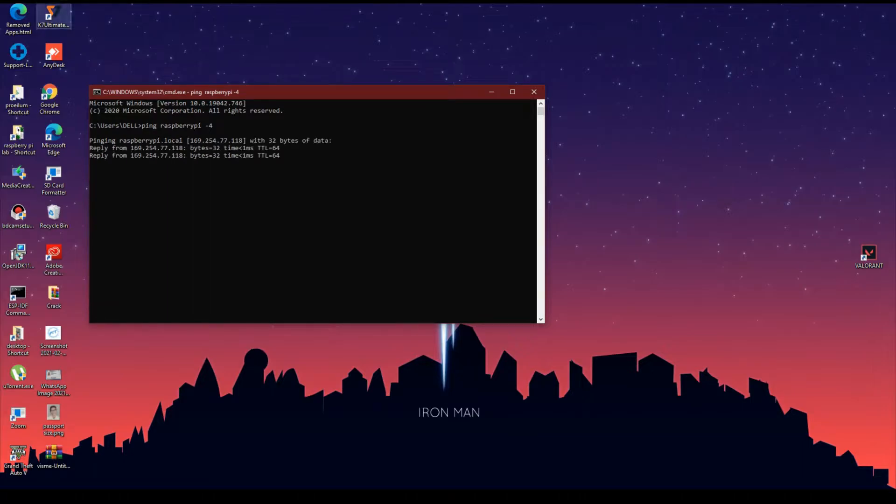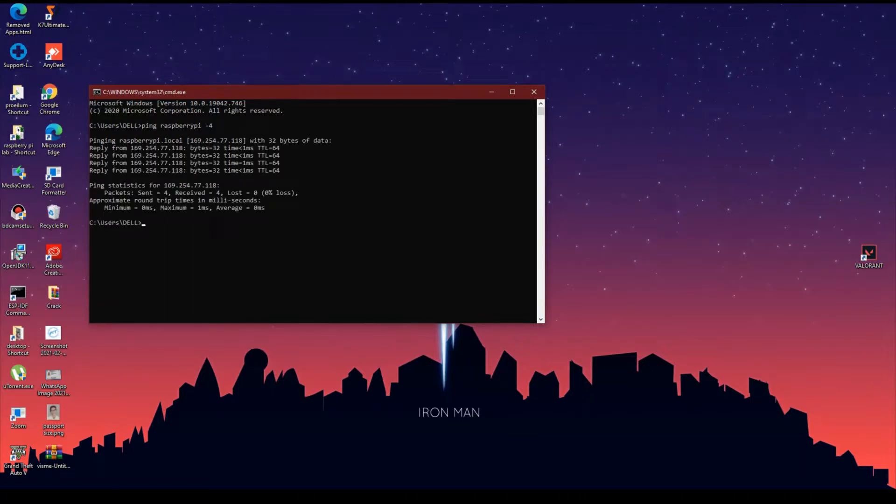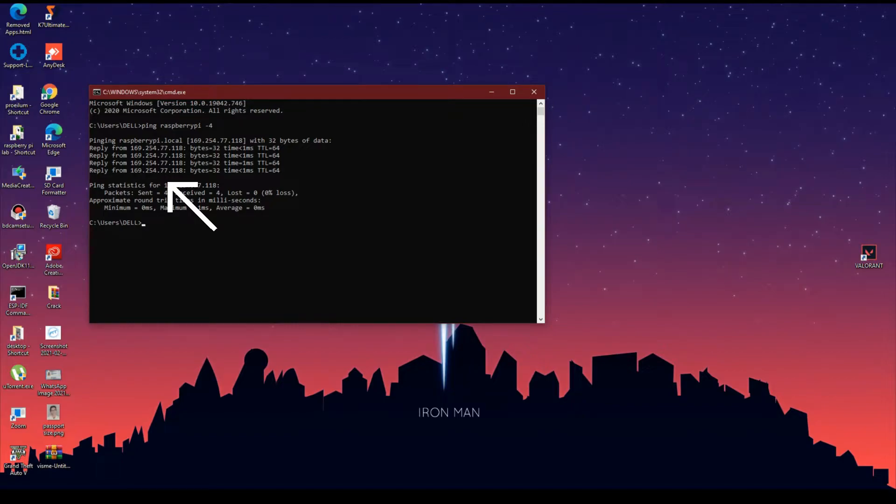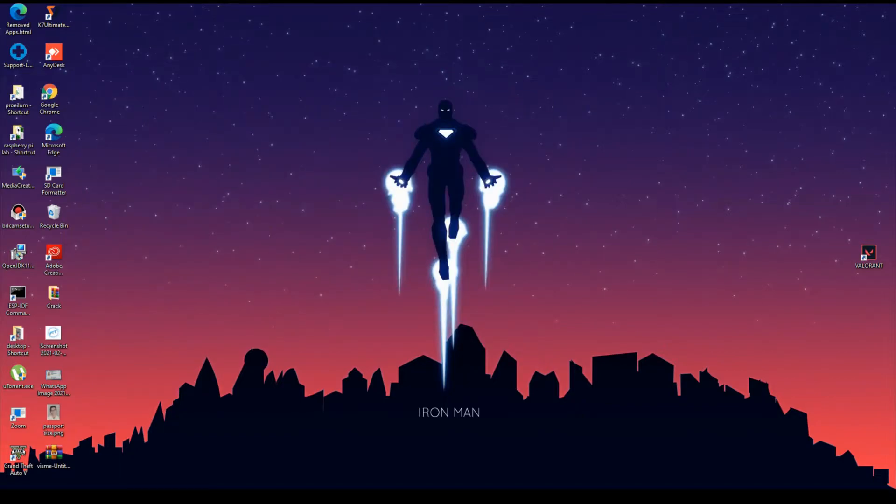Once on a successful ping, we will be able to see the ethernet IP address. Now copy this IP address and paste it in PuTTY.